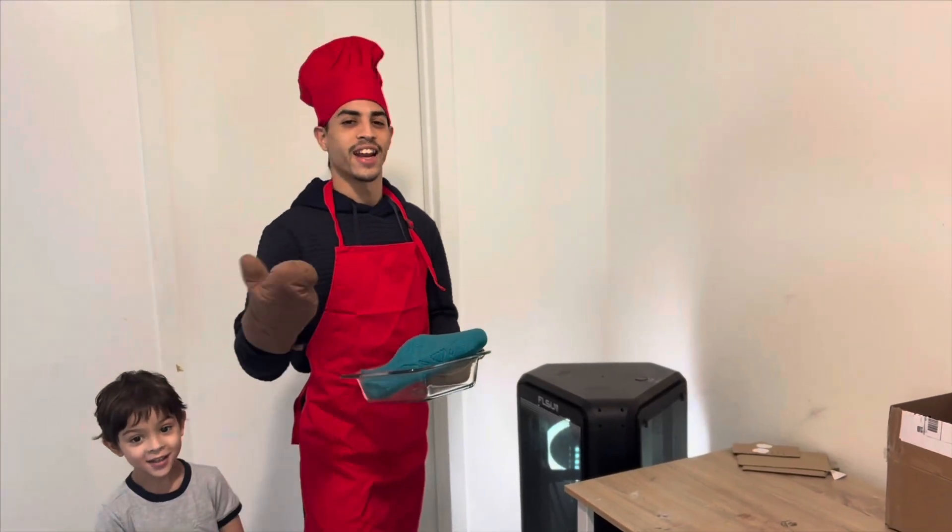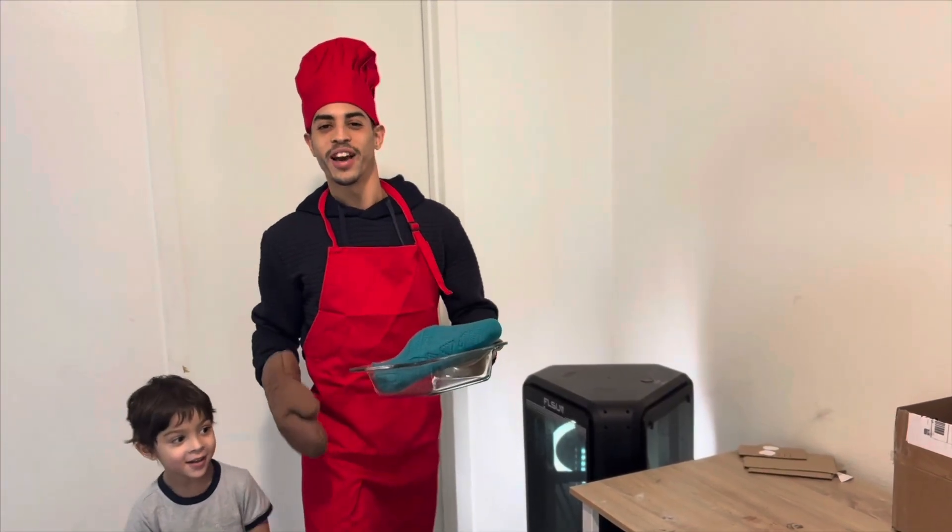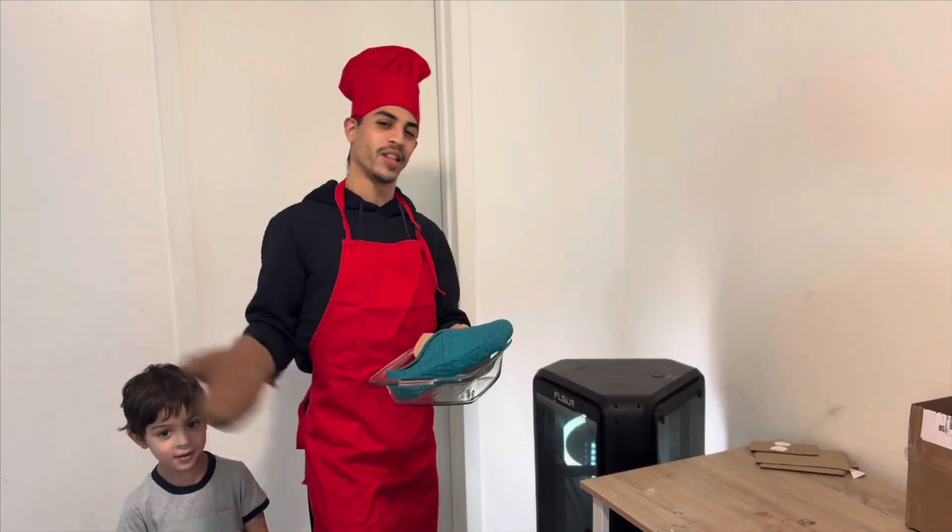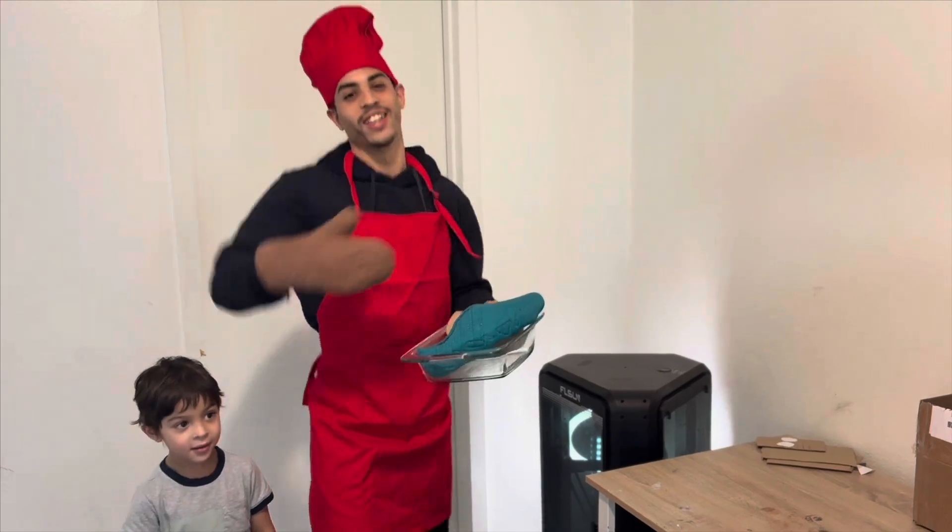What's cooking good looking? Today I'm going to show you how to make your own 3D printed shoe. Let's go.